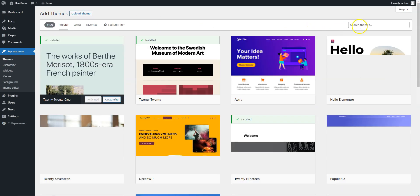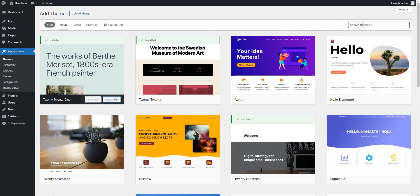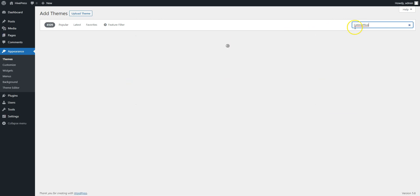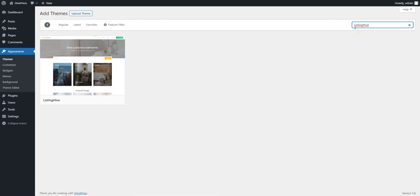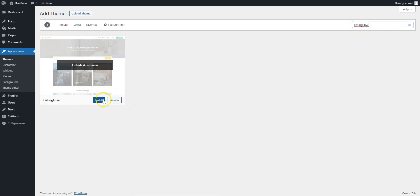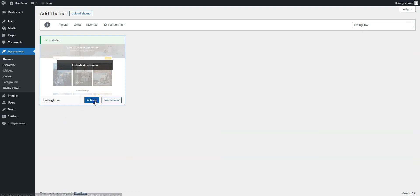Next, find it via the search bar and proceed by installing it. Finally, click on the Activate button.